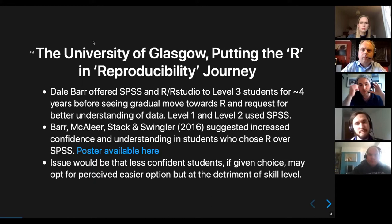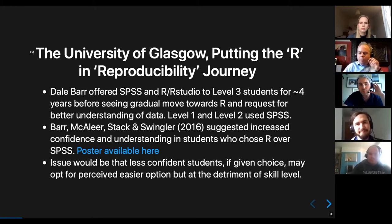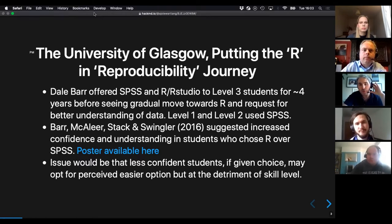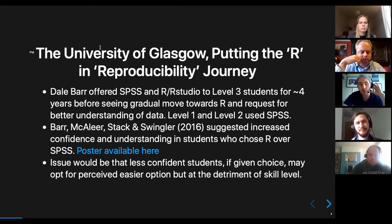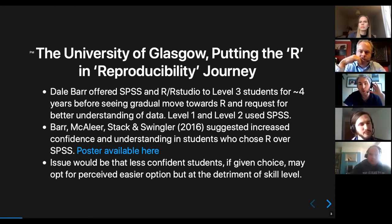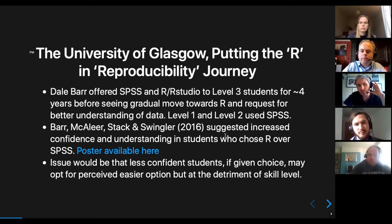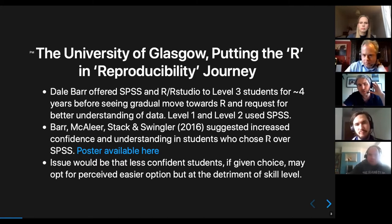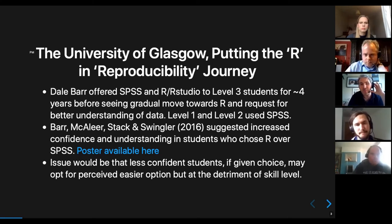So Dale Barr, when he joined us from UCI in about 2015, was teaching level three statistics. For about four years he was actually teaching in both SPSS and R through RStudio, offering students whichever way they wanted to learn. The evaluation started to show that students who chose to do the analysis in R actually got a better understanding of statistics and became a lot more confident.